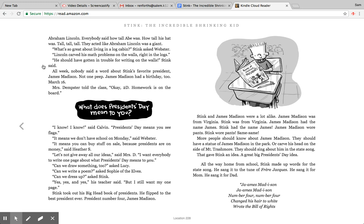What's so great about living in a log cabin, Stink asked Webster. Lincoln carved his math problems on the walls, right in the logs. He should have gotten in trouble for writing on the walls, Stink said. All week nobody said a word about Stink's favorite president, James Madison, not one peep. James Madison had a birthday too, March 16th.